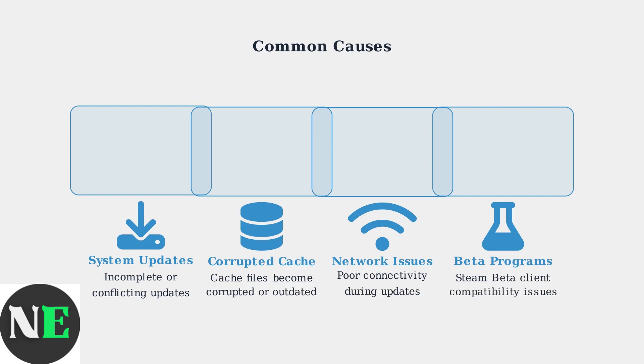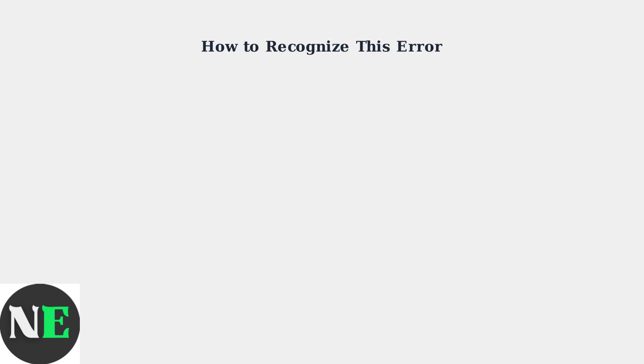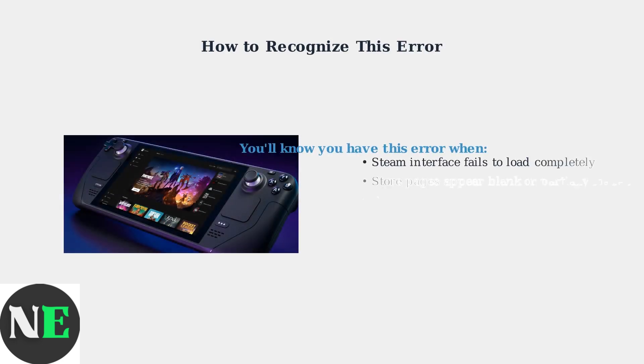network connectivity problems during updates, and participation in Steam beta programs which can introduce compatibility issues. You can recognize this error by several symptoms: the Steam interface fails to load completely, store pages appear blank or only partially loaded,